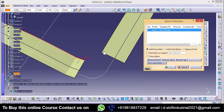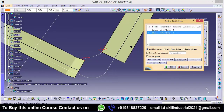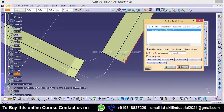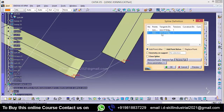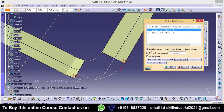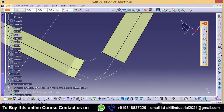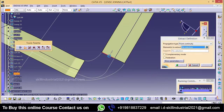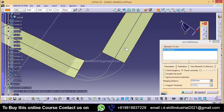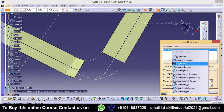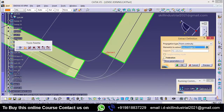For that, we will use the spline. Reverse the target. Next, take a spline for this, reverse the target, and reverse the target again. Maintain 1mm tangency. We will extract this boundary.